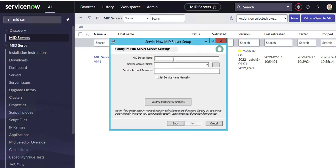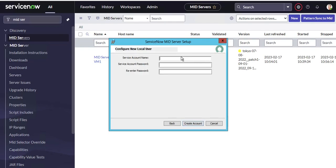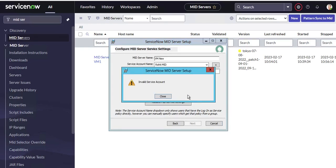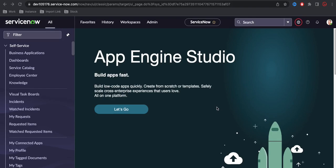Clicking Next, the installer is now asking me to create a service account. I click that option and it prompts me to create a service account. I'll enter a name and a password. This service account will be created under this MID server. I then select it and provide a MID server name — I'll call it 'vm_new' — and enter the credentials.